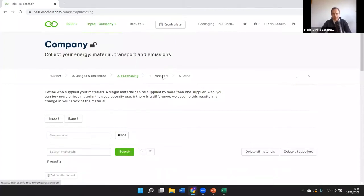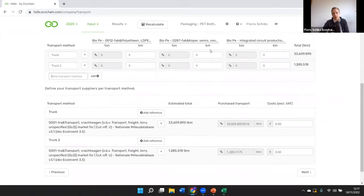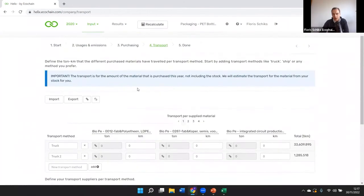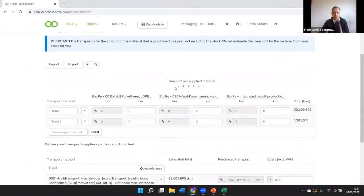We also have a transport phase: the transportation from your supplier to your facility, expressed in tons per kilometer. Per material, we look at the distance traveled and the mode of transport. It's good to highlight that we have an Excel import data collection sheet, so this can be done all at once. We usually create a system to make it easier to fill out the Excel sheet, and we assist you in this part of the data collection journey.